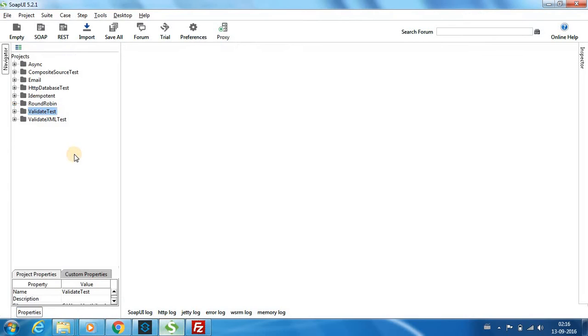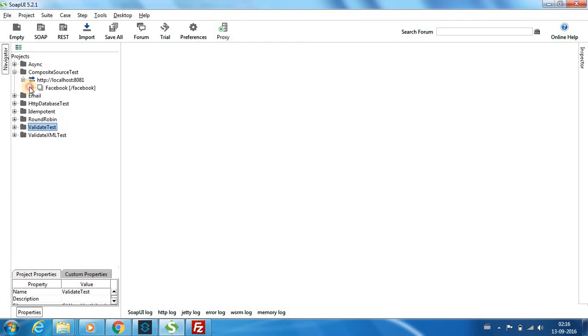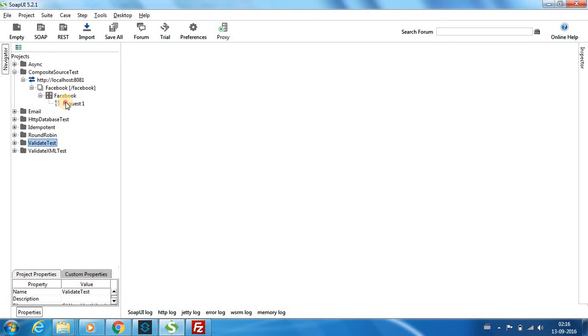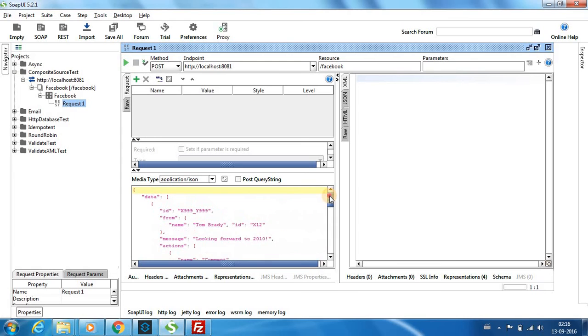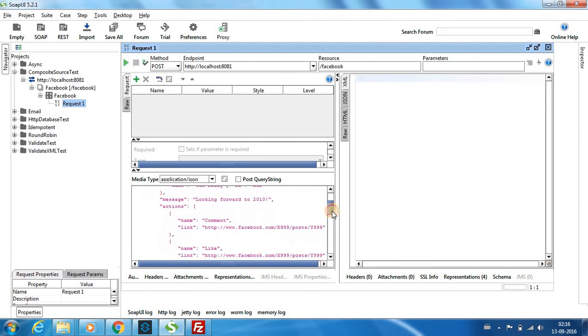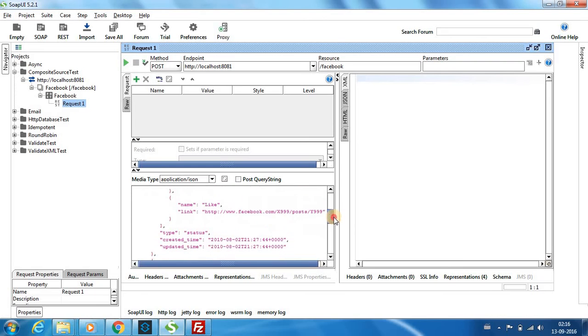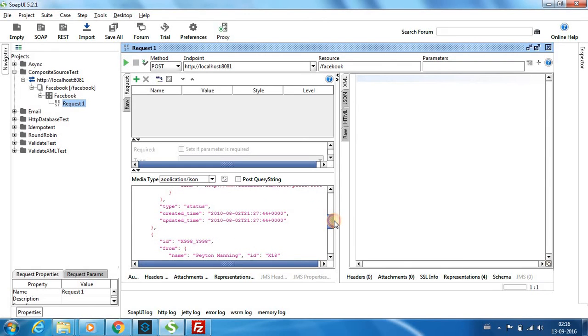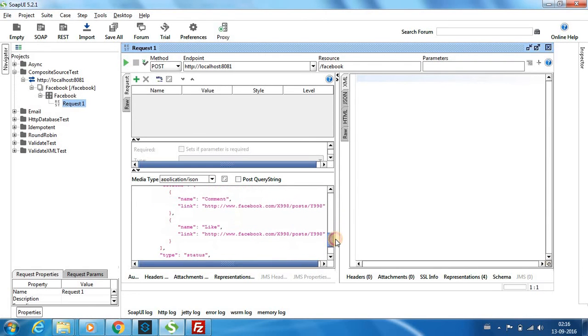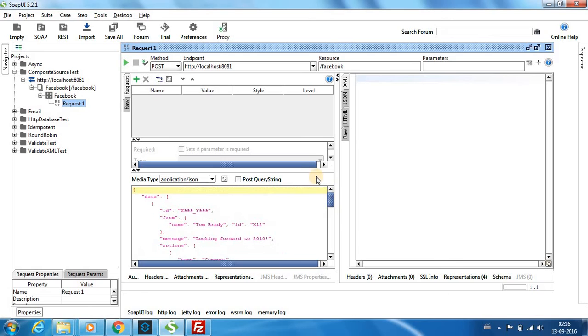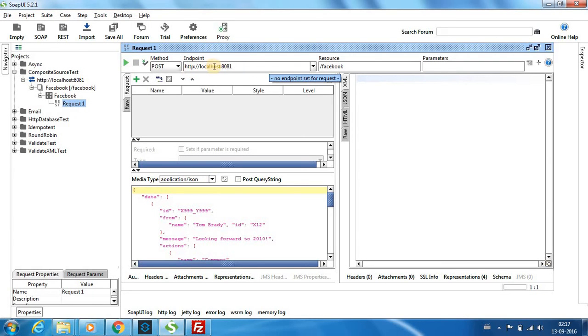Next we will have the Facebook data. The Facebook data contains the message, the comments they provided, the links they liked and data like that. Make sure that you choose your media type as application slash JSON and I'm going to post into 8081 and the URI Facebook. Let me post it.